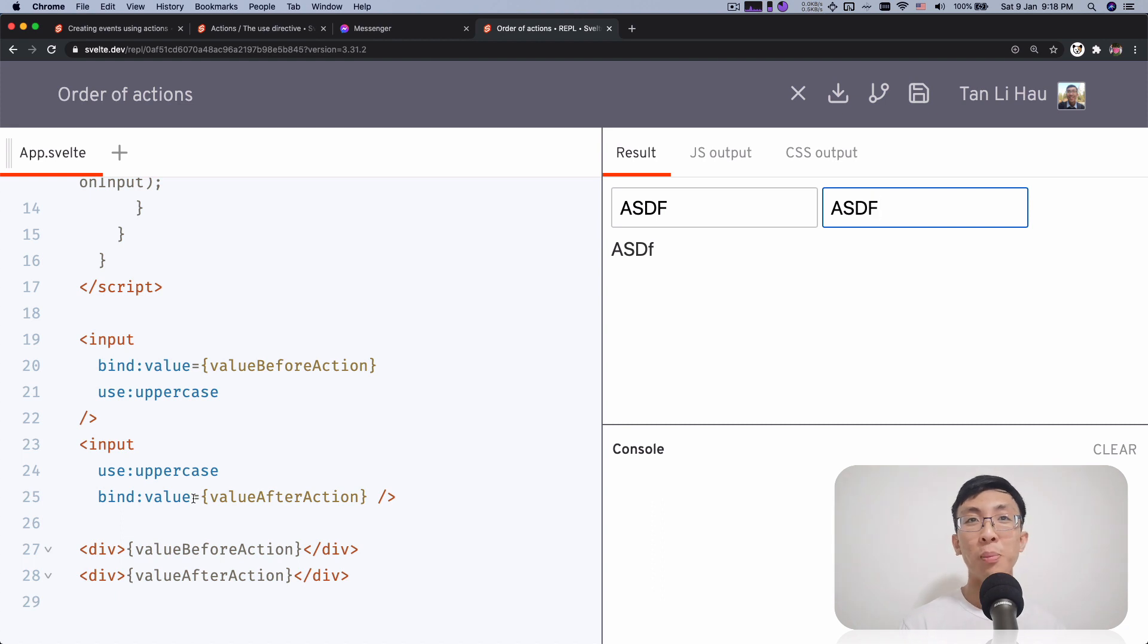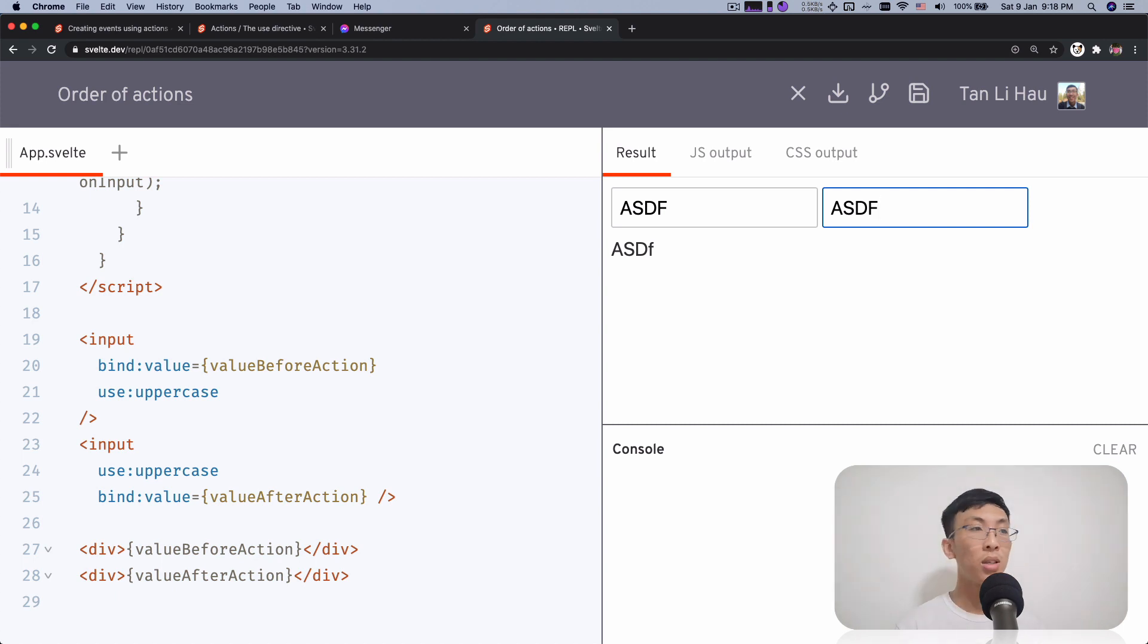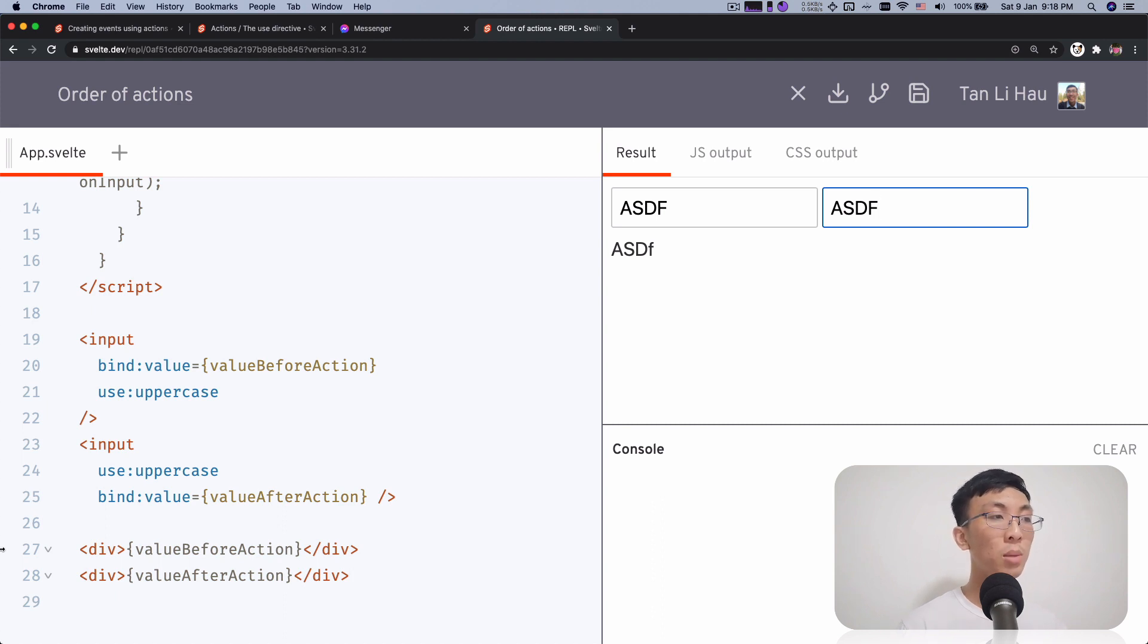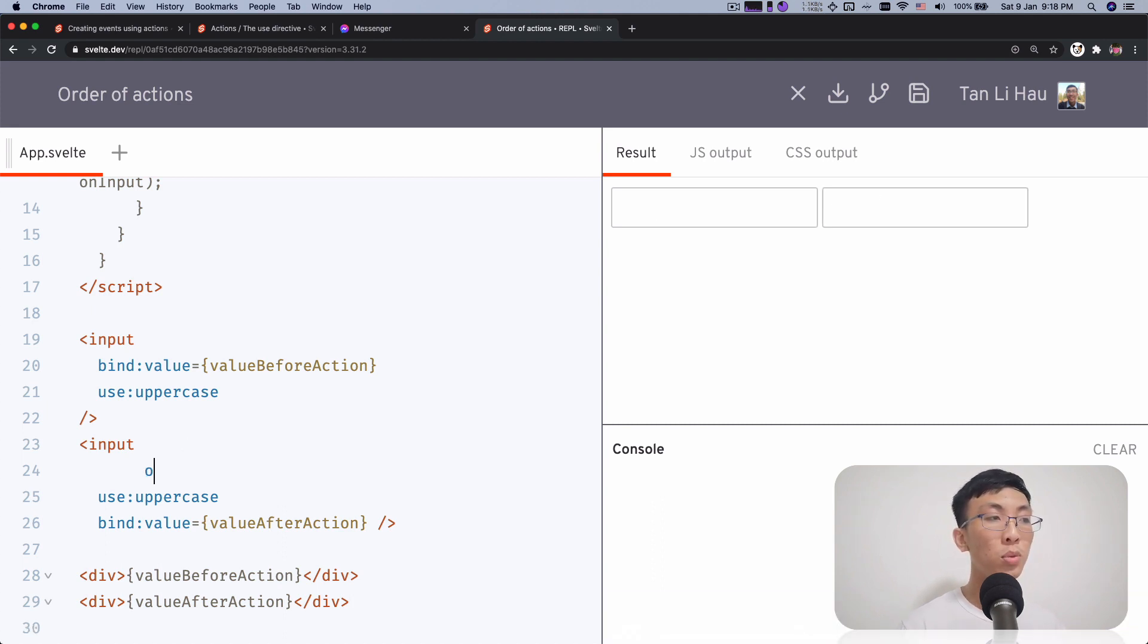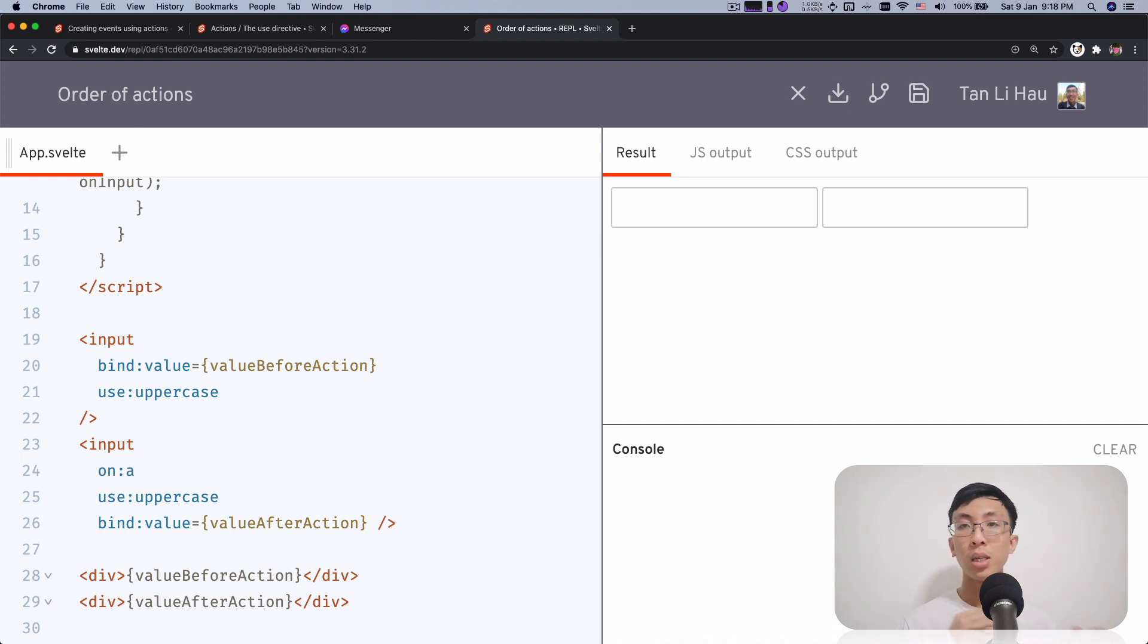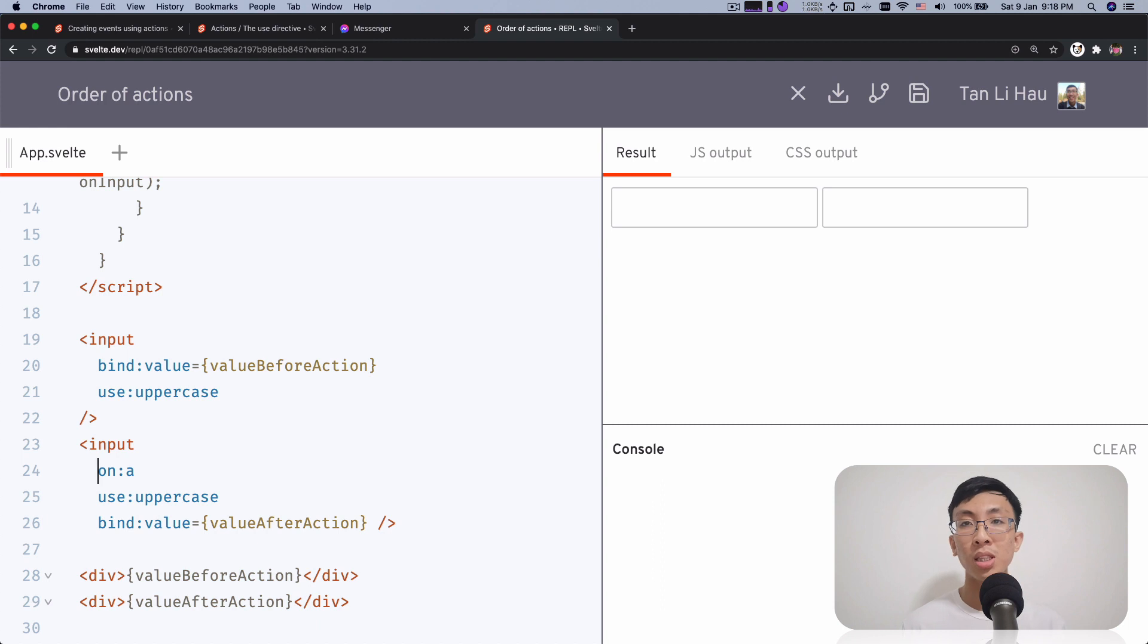So I'm not sure when you would need this, but this is something very important and your actions order within the attribute list is important. So it works the same thing as applying the on event listener as well. So all on, use and bind, the orders are important.